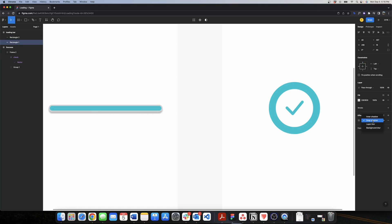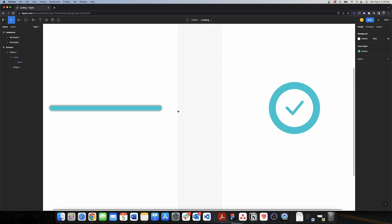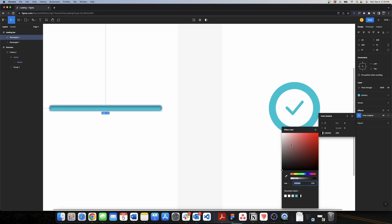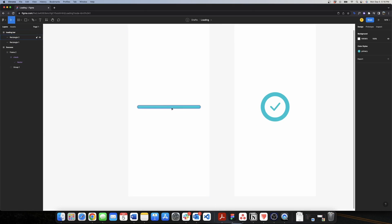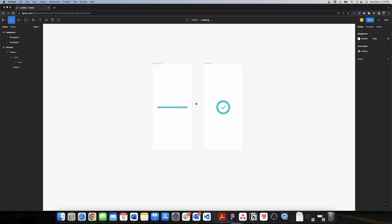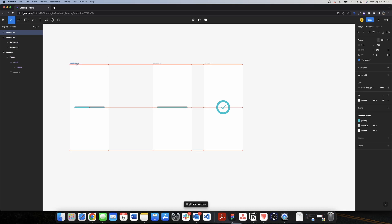I will also add some effects to make it look a little better. I'll go to Effects and add an inner shadow, changing the opacity to 12. For the progress bar I'll add another inner shadow, but this time I want it to be lighter — I'll change it to white and keep the opacity at 25. That way we have a nice round effect on our progress bar. This is the final state.